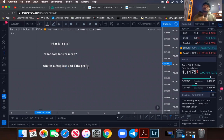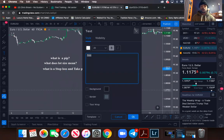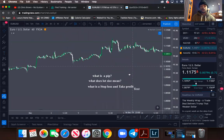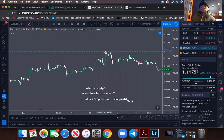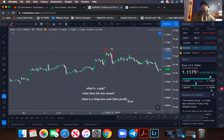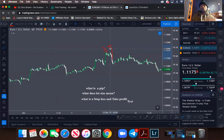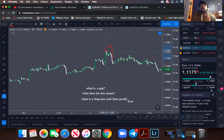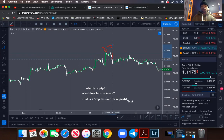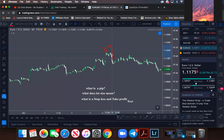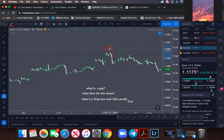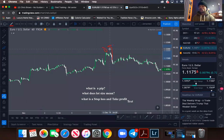Say you wanted to sell a currency pair from up here and price went right back up. You wanted to make 40 pips but price said no and went the opposite way. With your stop loss set properly, you would only lose five or ten dollars rather than everything. You have the option to place your stop loss wherever you want based on how much you're willing to risk — your risk to reward.